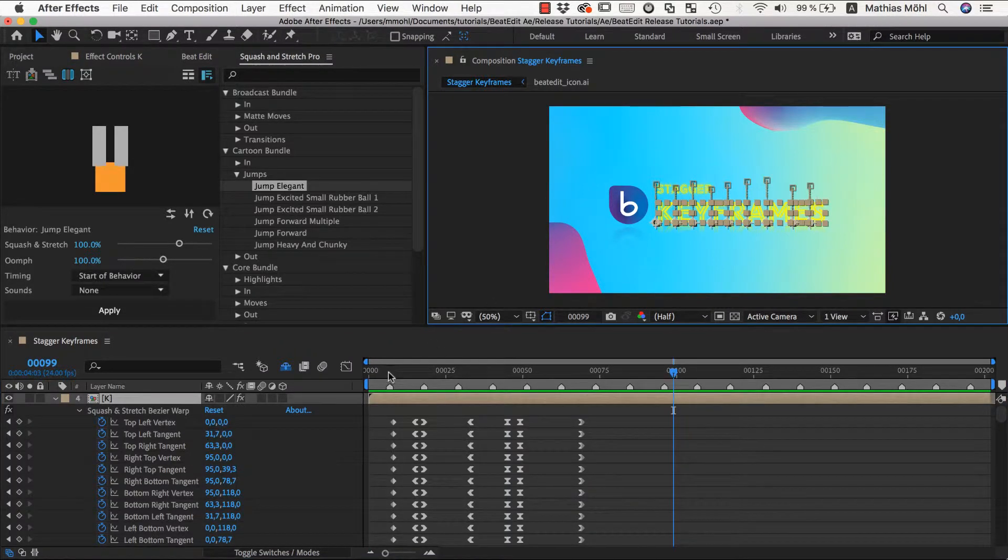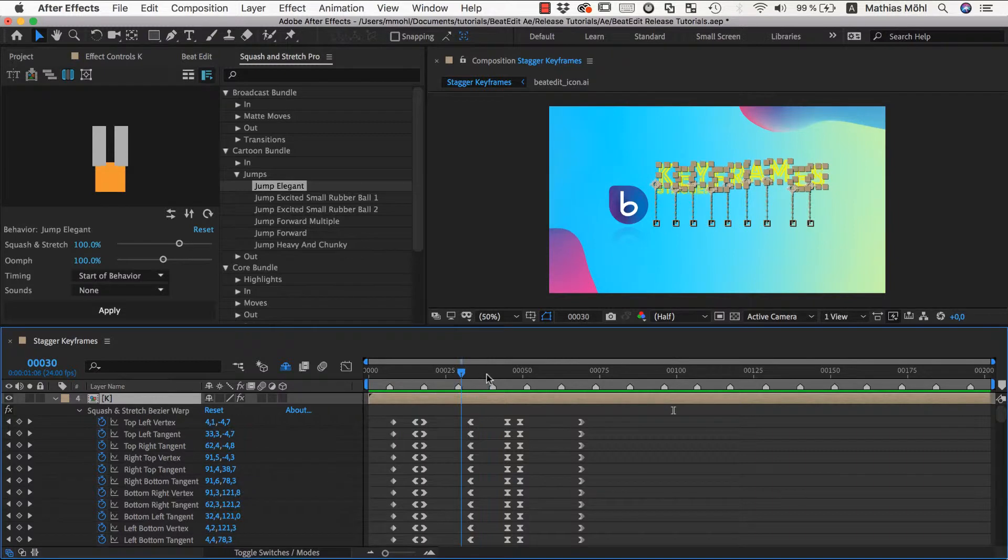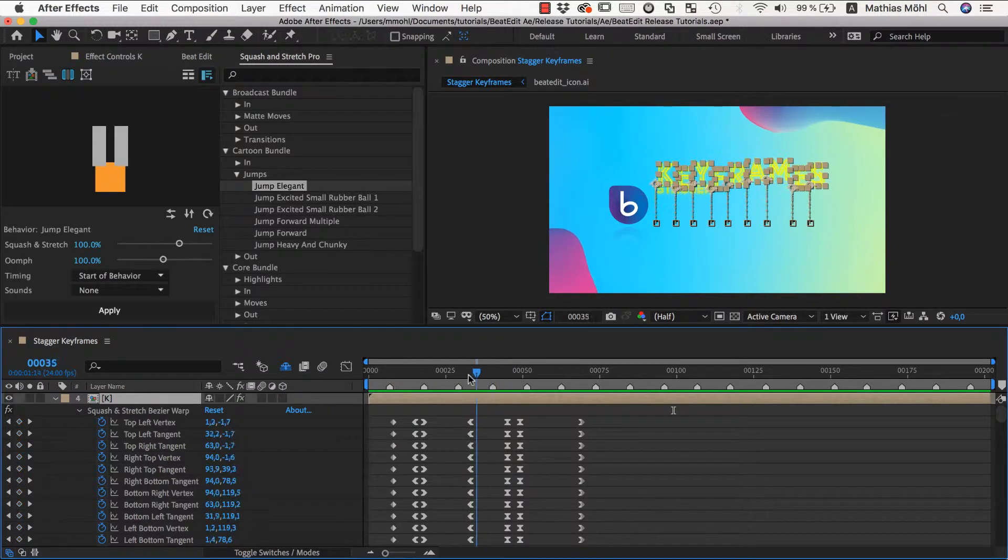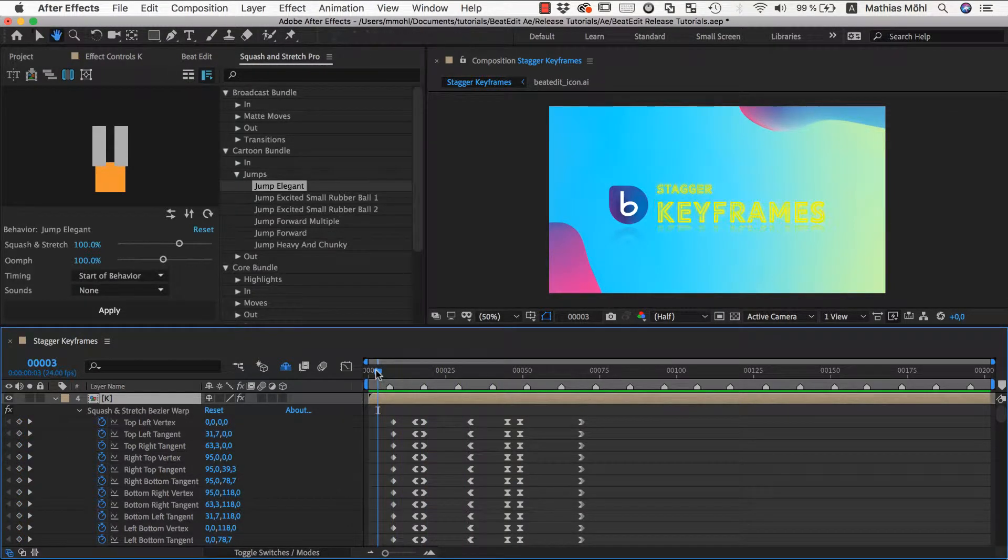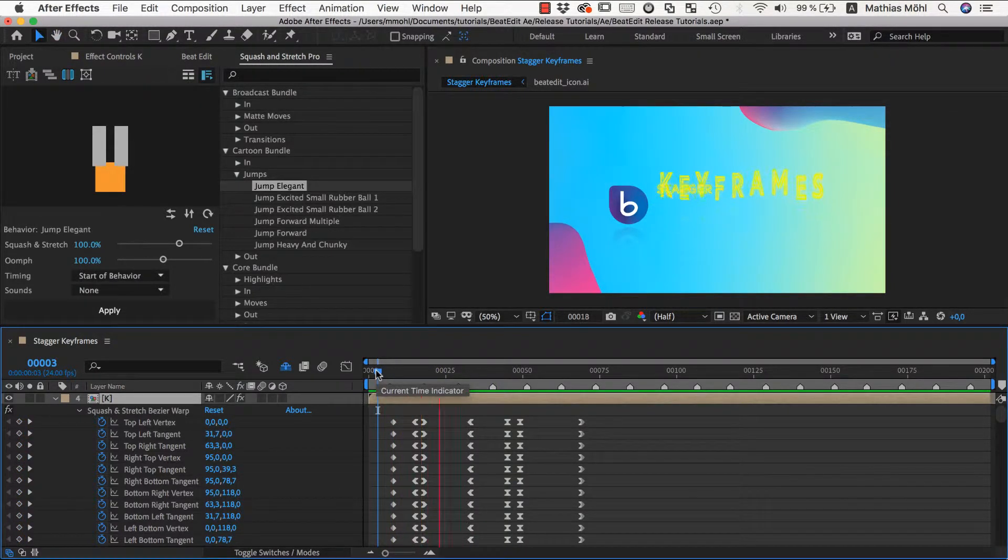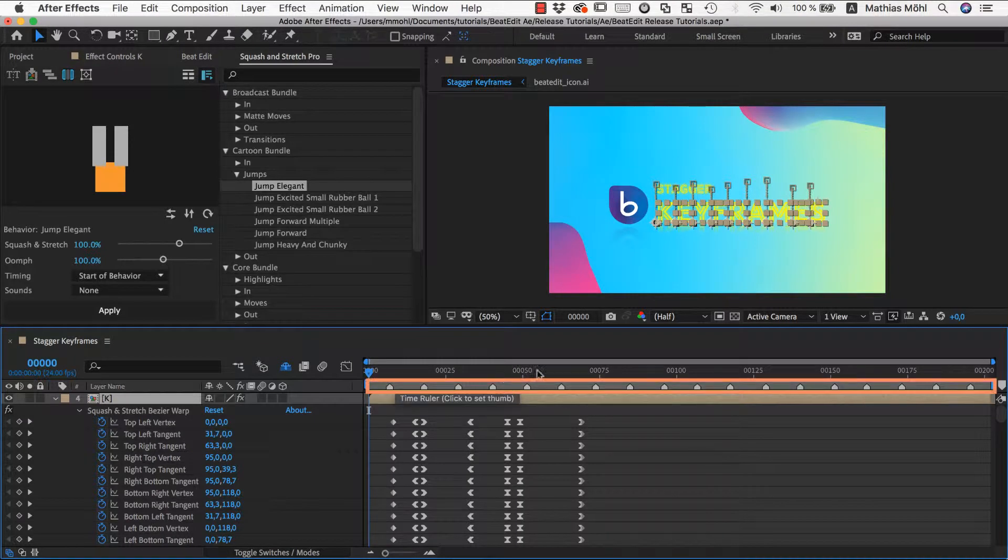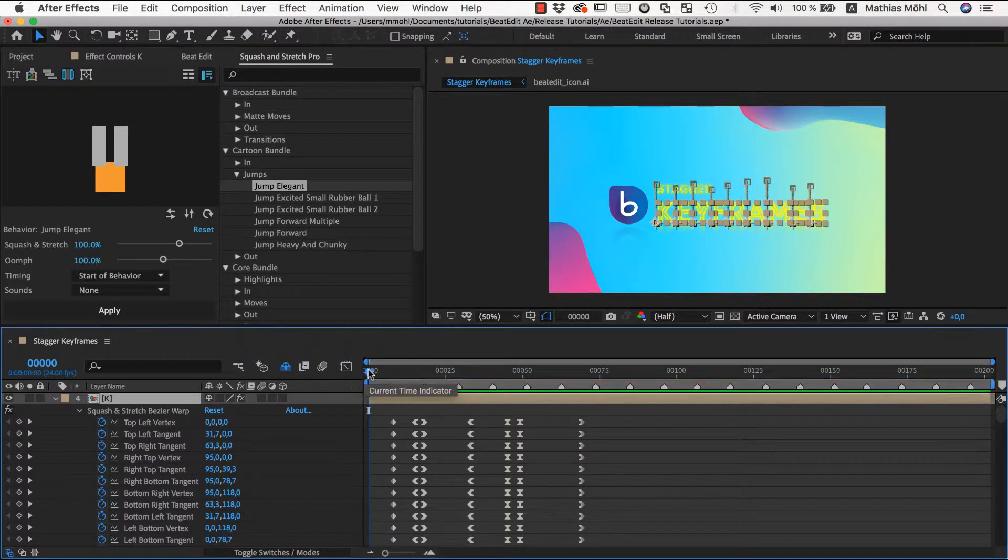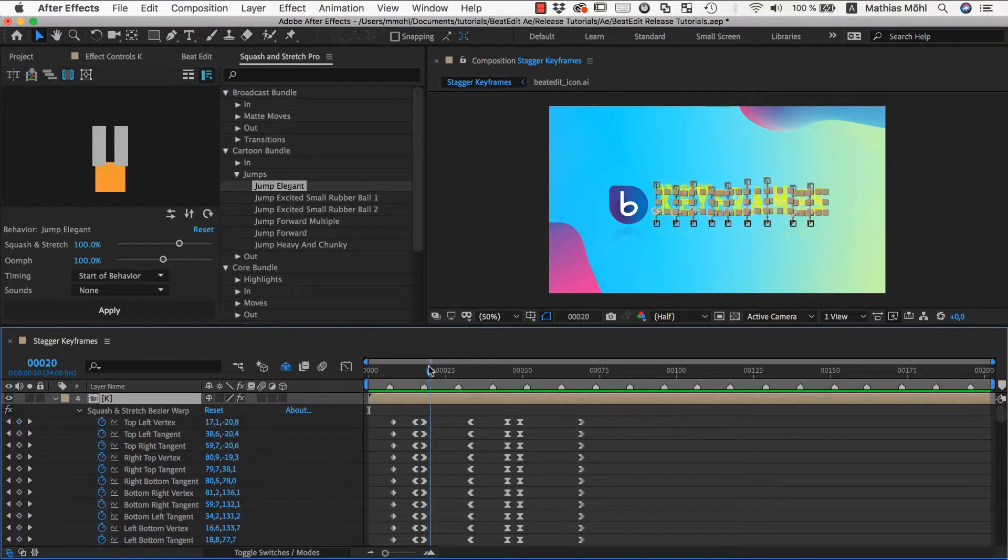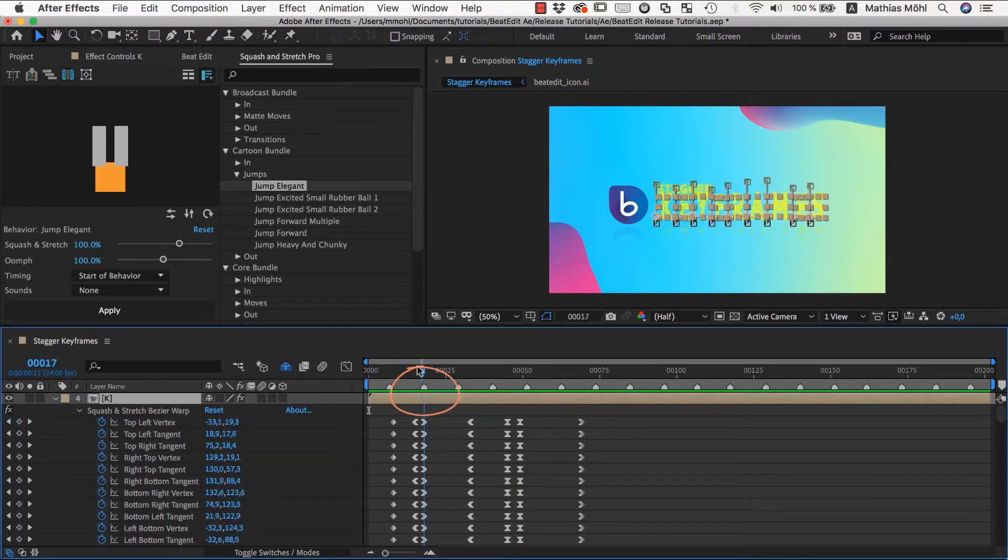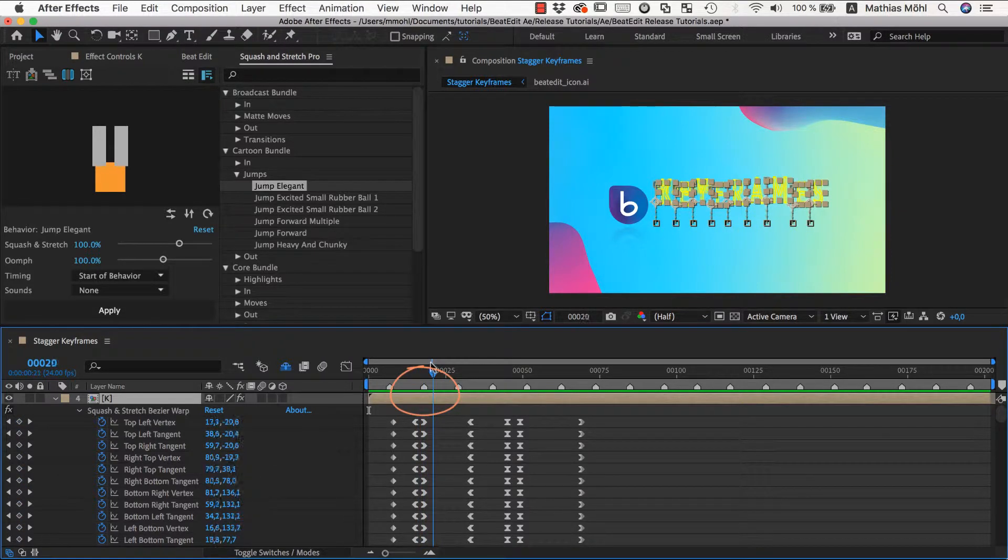As you can see, I created the animation already such that it feels to be in sync with the beat. I also created beat markers already and the timing of the keyframes is currently such that all letters jump at this beat marker here.